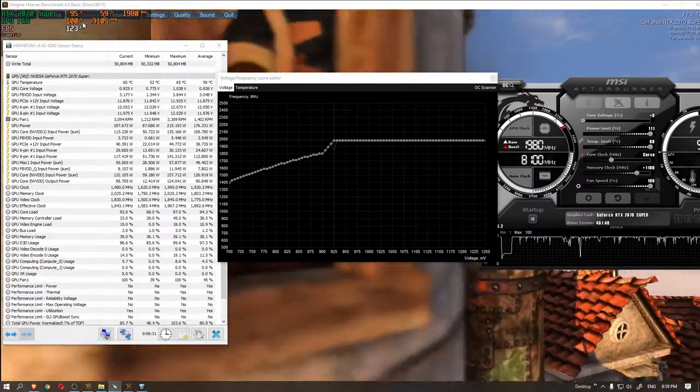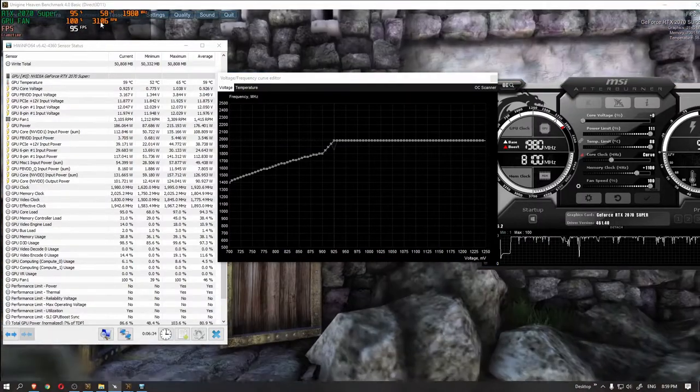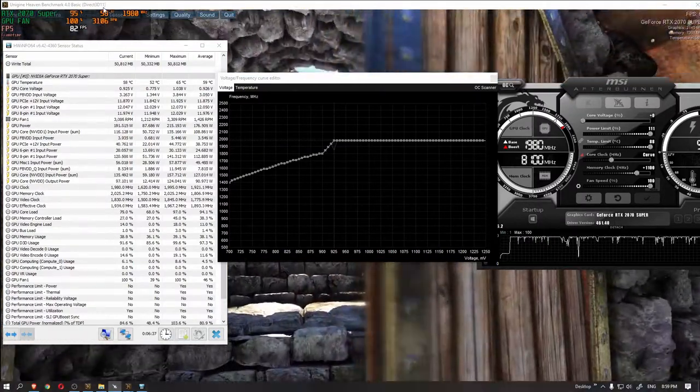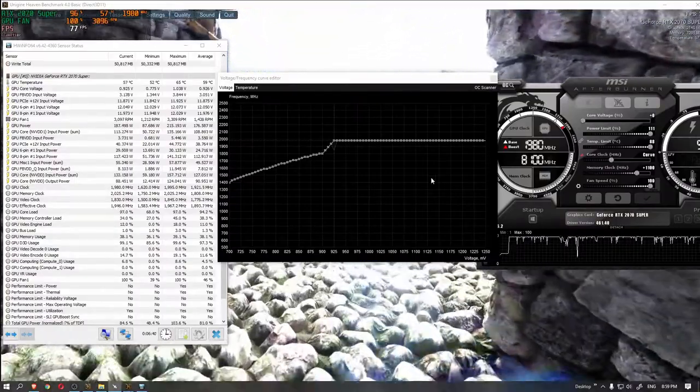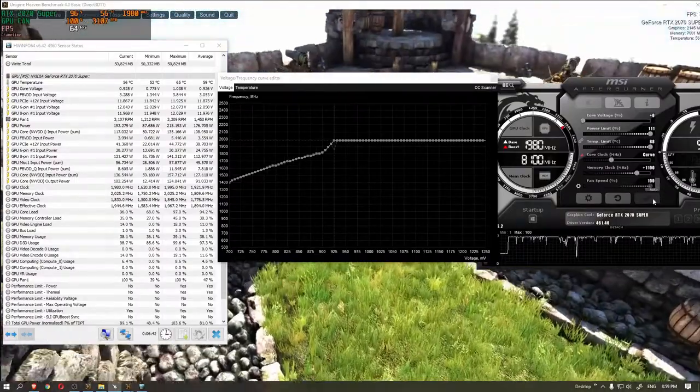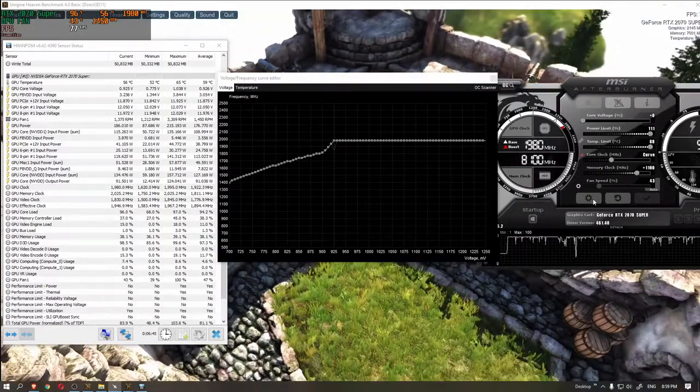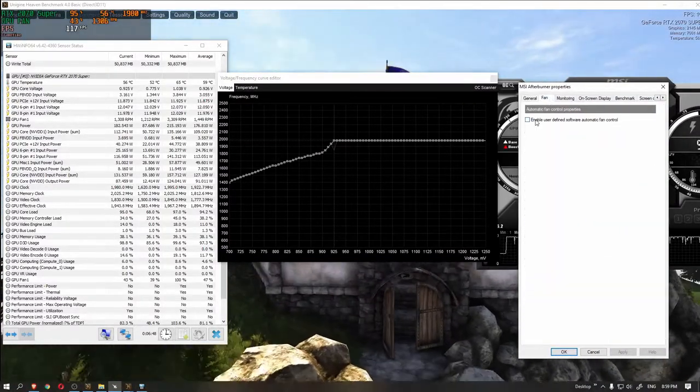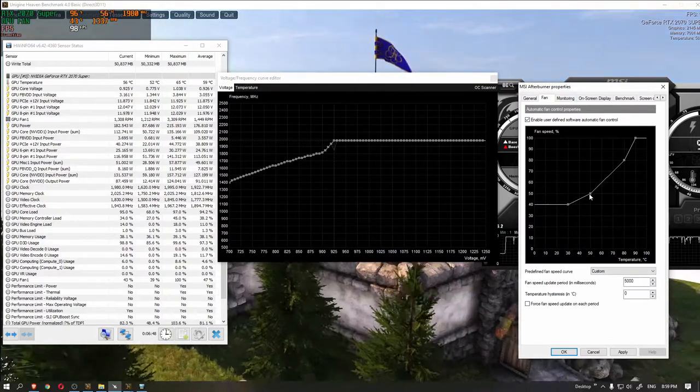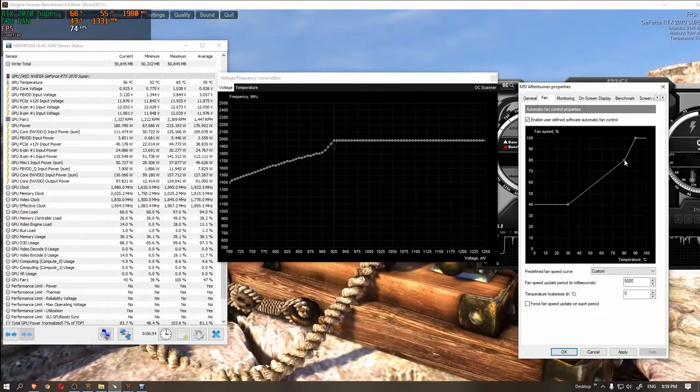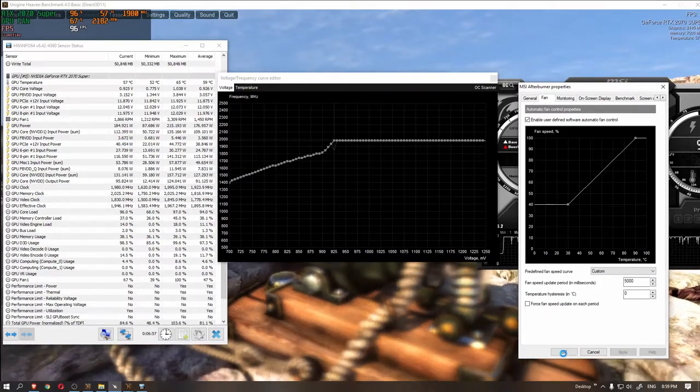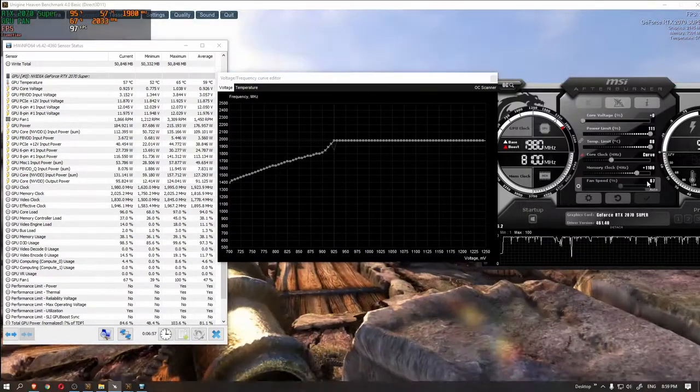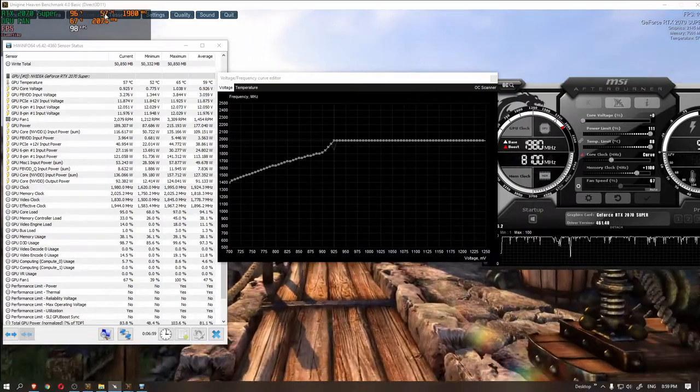One recommendation from me, please test the undervolt across many different benchmarking software, games, etc. Heaven benchmark might be able to work at such lower voltage but other programs might not. So, it is always a good idea to stress test your changes across multiple different programs. Anyway, that's been it for this video. If you liked watching it, please leave a thumbs up and subscribe to my channel for more PC related content. Thanks for watching and I will see you guys in the next one.